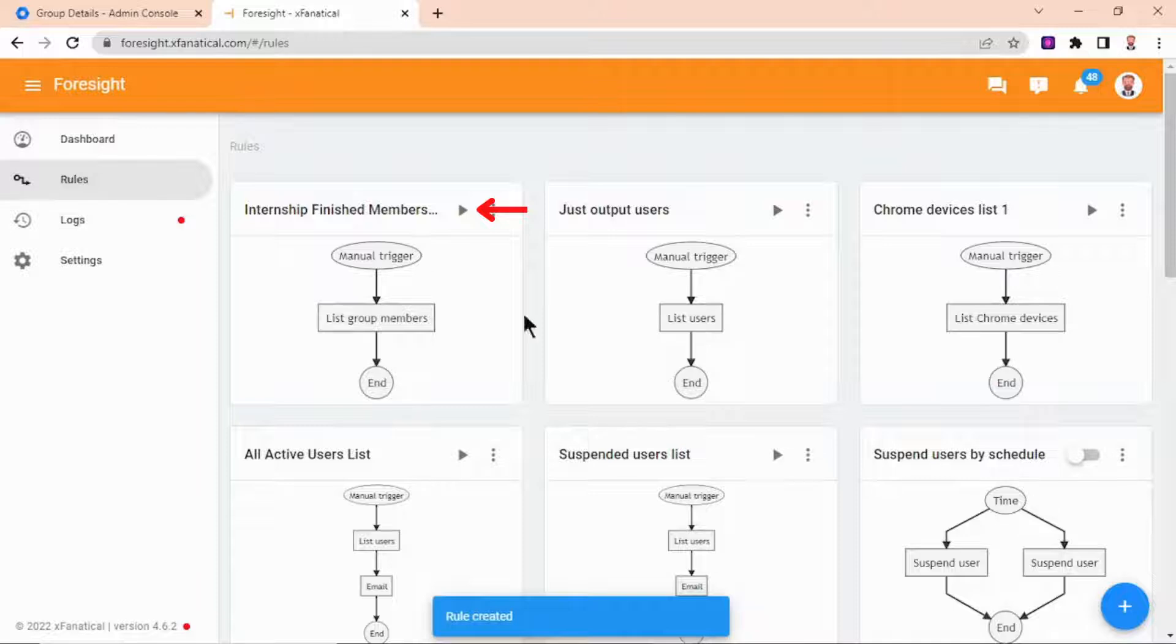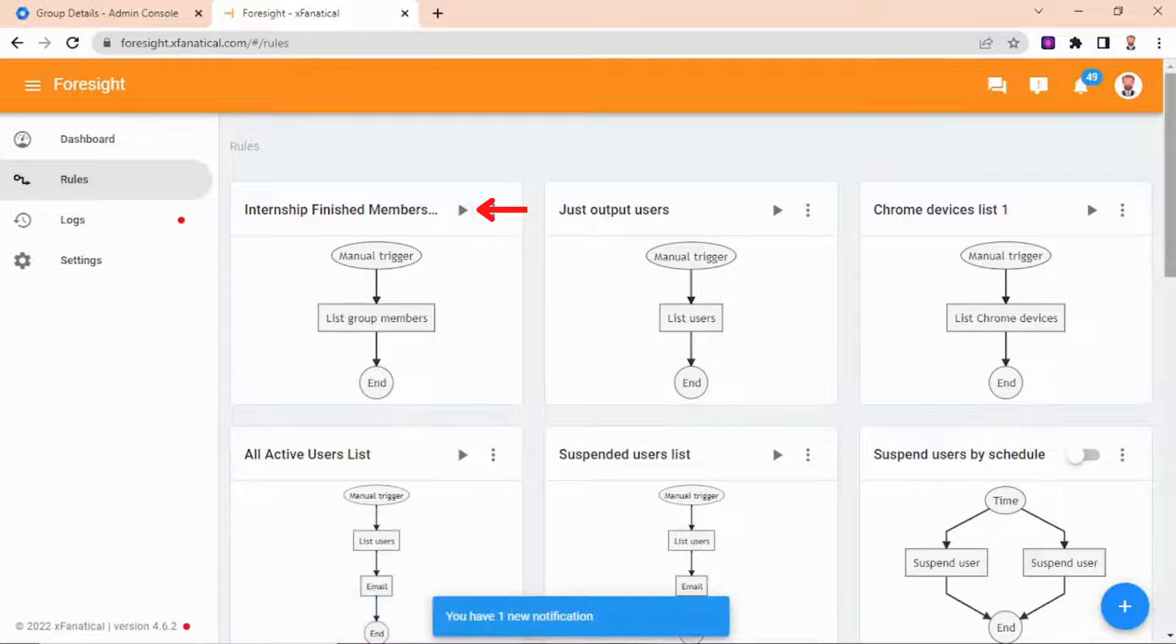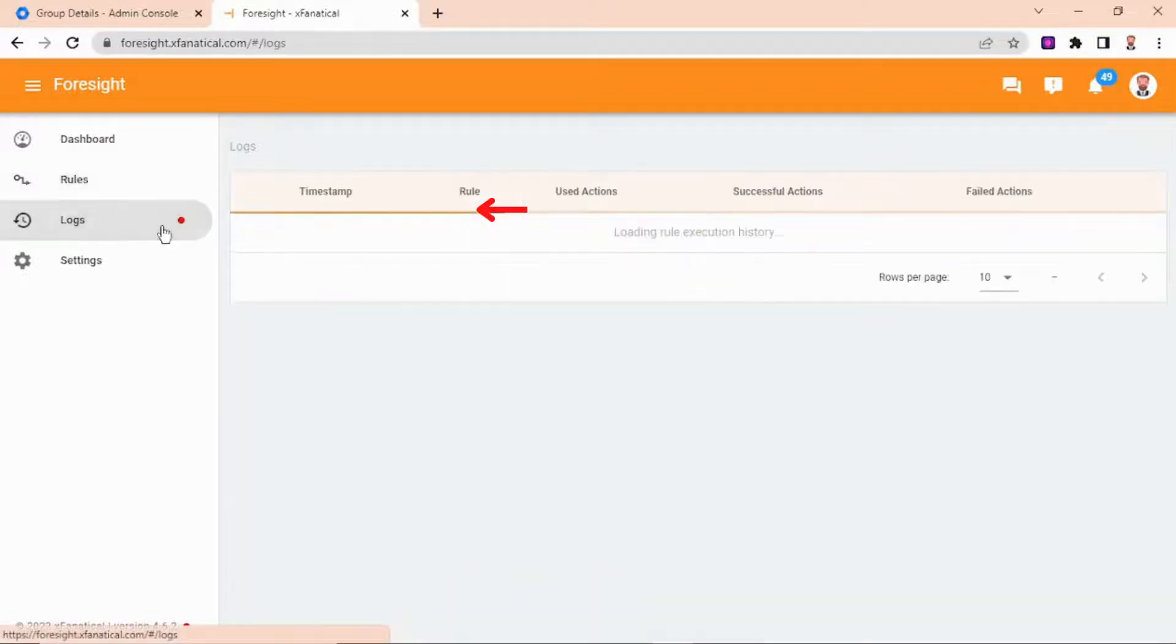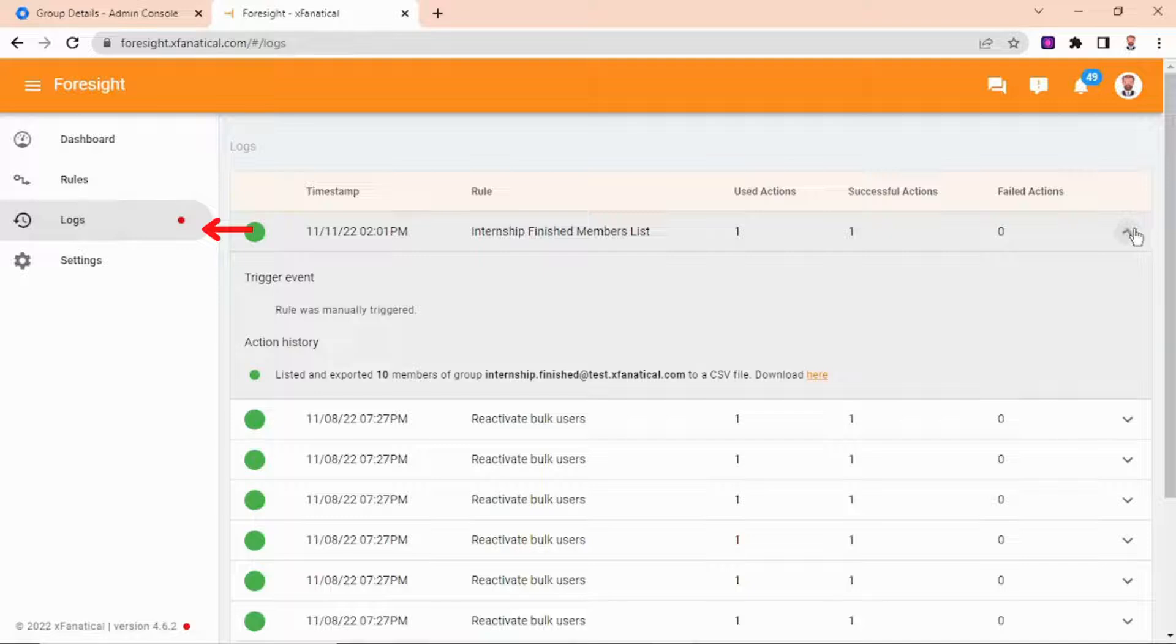As you can see, the rule is created. Click the play icon to trigger the rule. After a few seconds, you will get a confirmation. As you can see, the rule is triggered successfully. From the log page, you can download the CSV file.